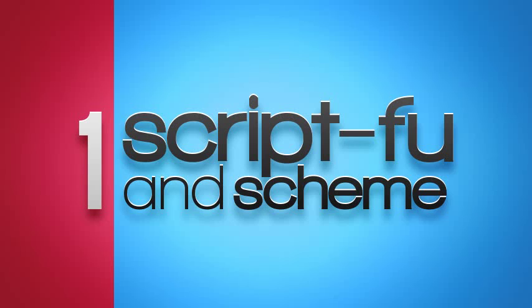This is going to be the first video in a small series of GIMP tutorials about writing your own ScriptFu scripts.